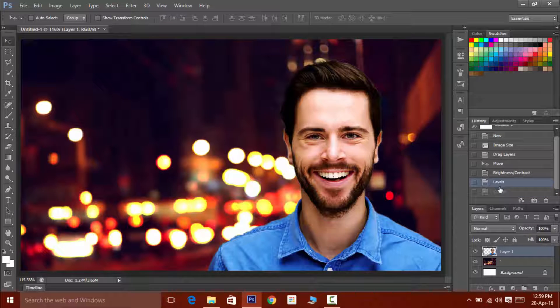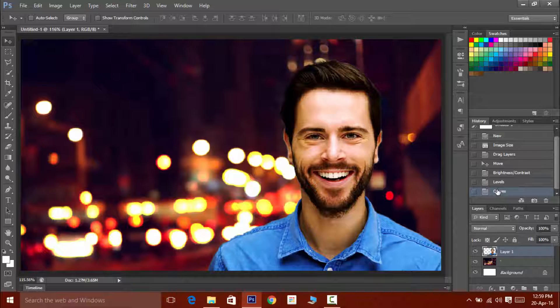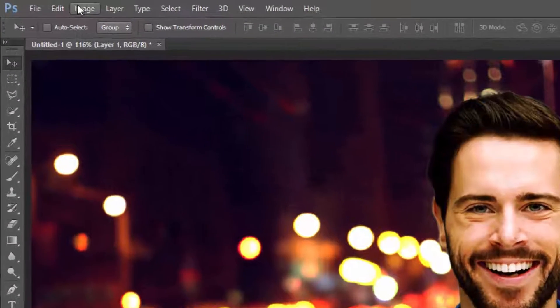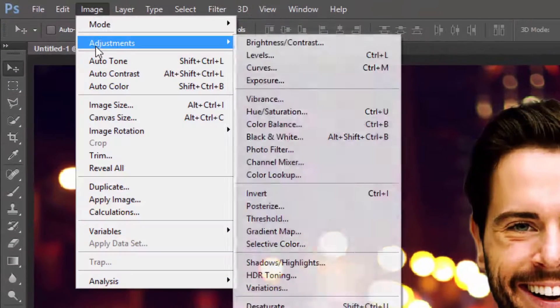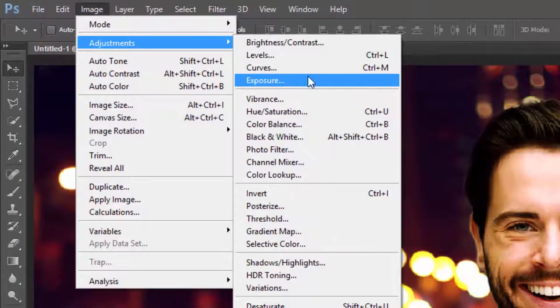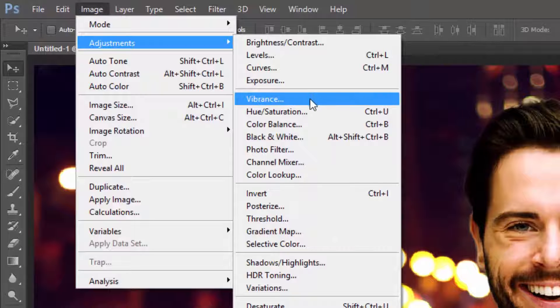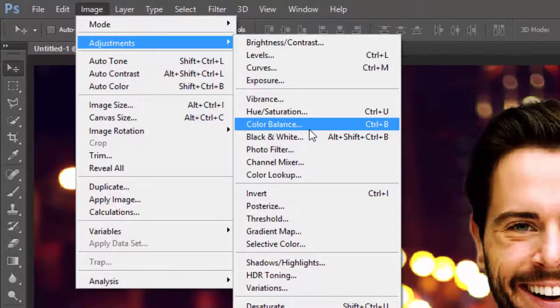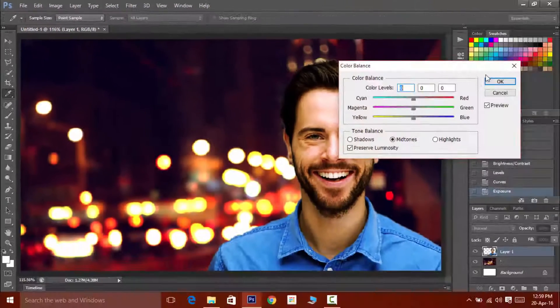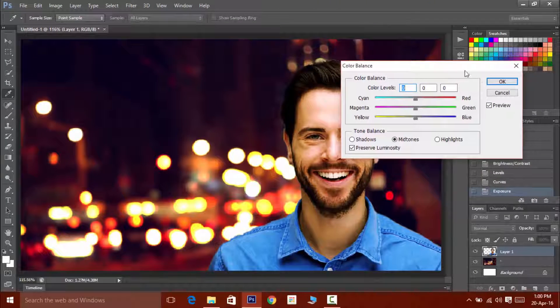Now you can clearly notice how much the image has improved after playing around with those curves. Now click on image then adjustments then on color balance.